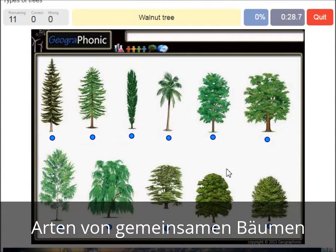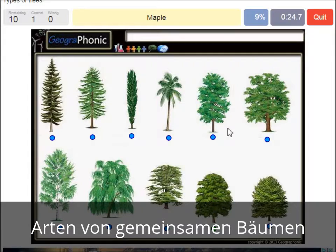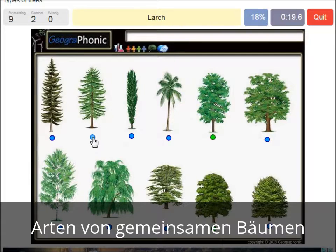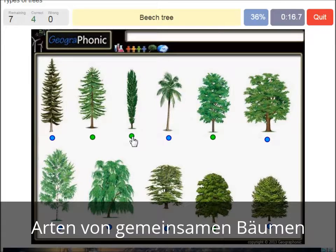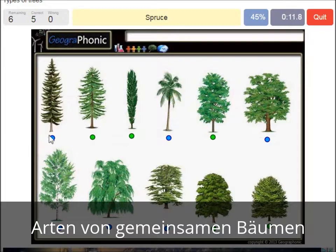A walnut tree. A maple tree. A poplar. A beech tree. A spruce.